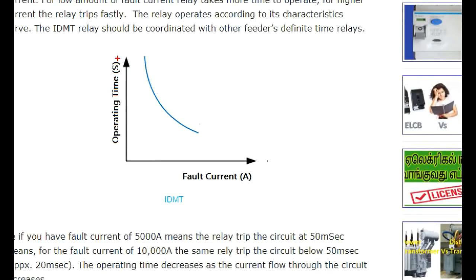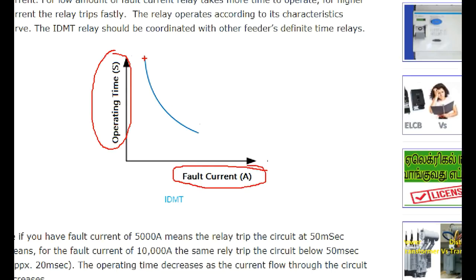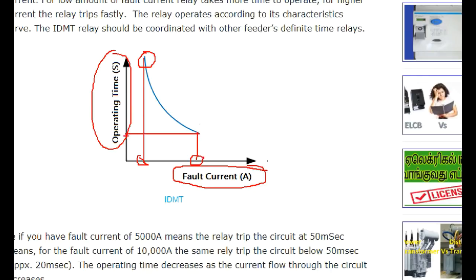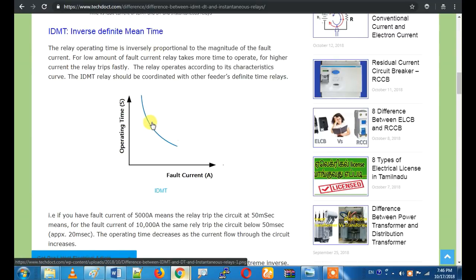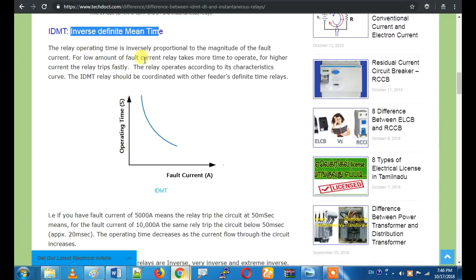In this relay, the operating time is inversely proportional to the fault current. If you look at the curve, as the fault current increases, the operating time decreases. The two subtypes are Extreme Inverse and Very Extreme Inverse. It is very sensitive to fault conditions.